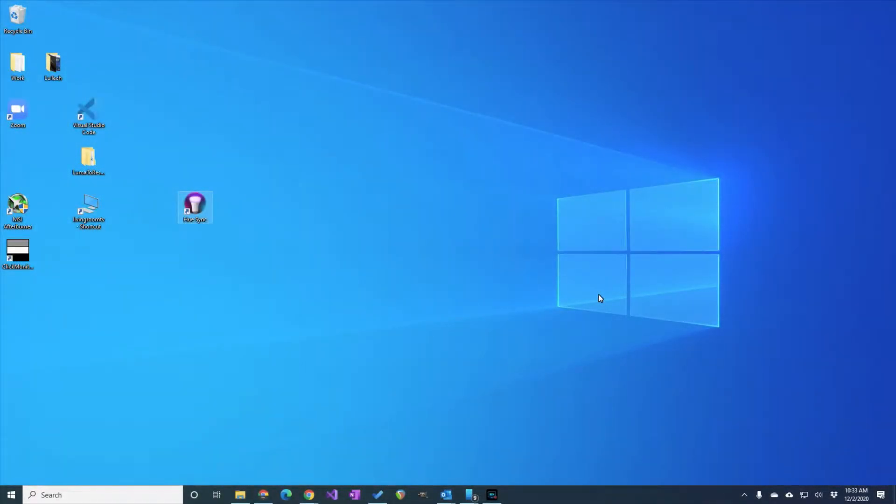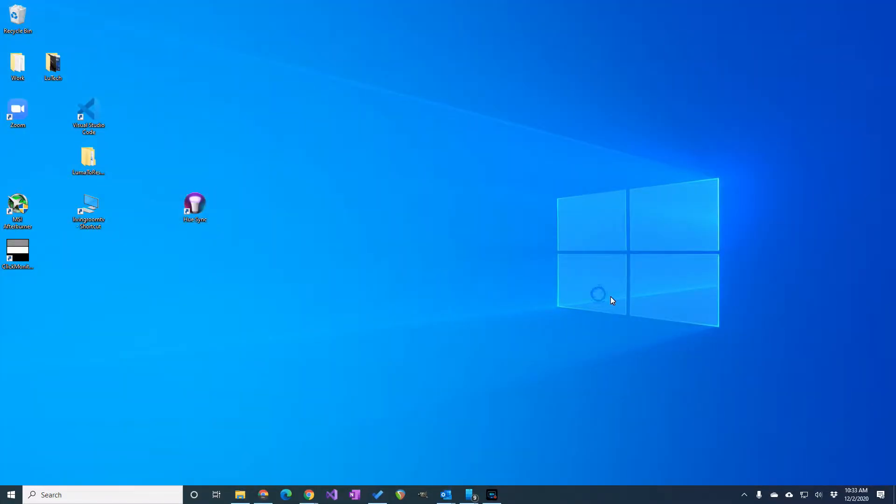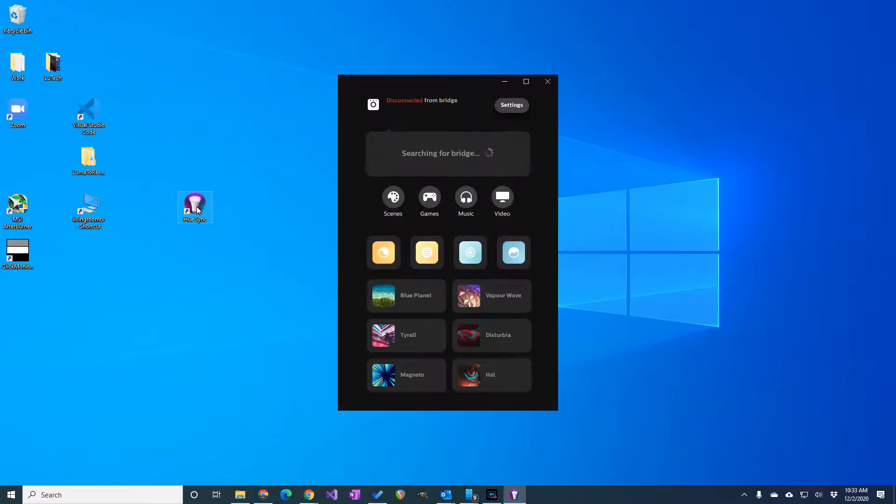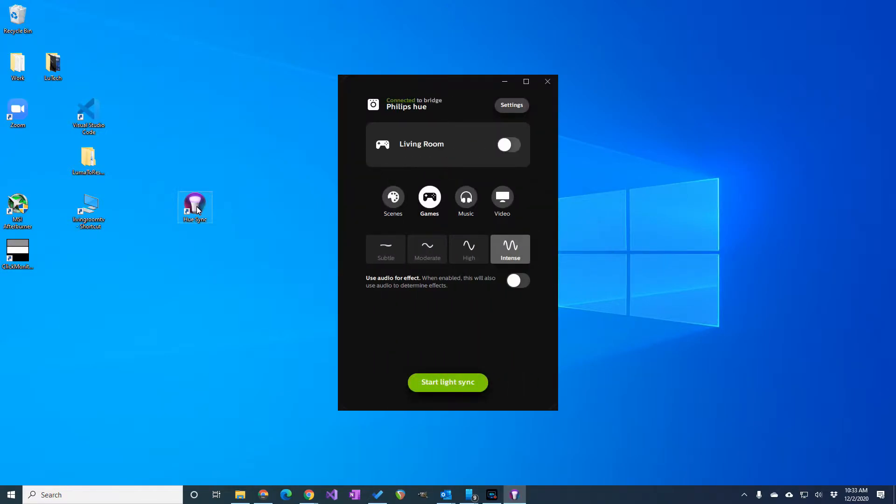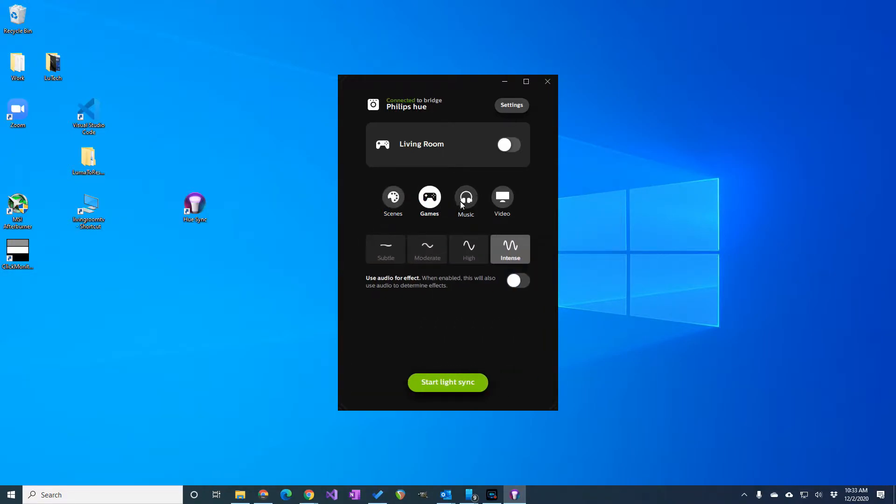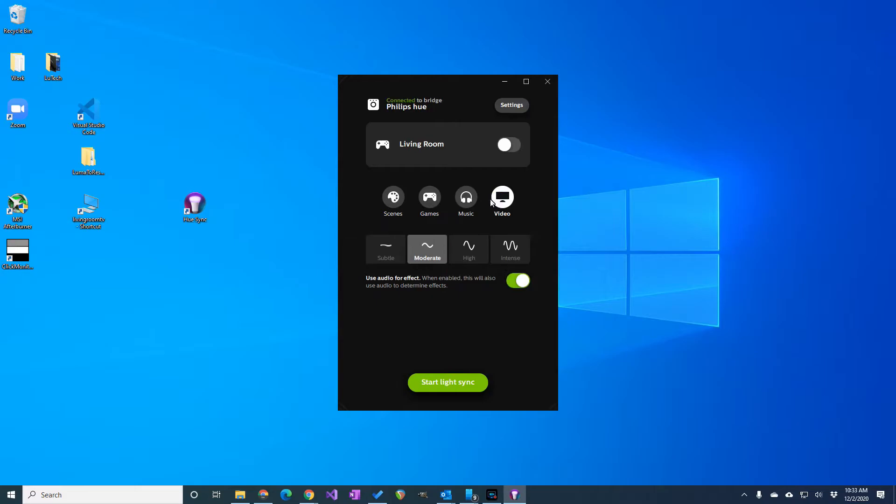So here I am on my desktop and you can see the Hue Sync app's icon. I'll click on the application to open it. When it opens, you can see different profiles that control your Hue lights in different ways. You have profiles for gaming, music, and videos. We are interested in the gaming profile, so I'll select that.